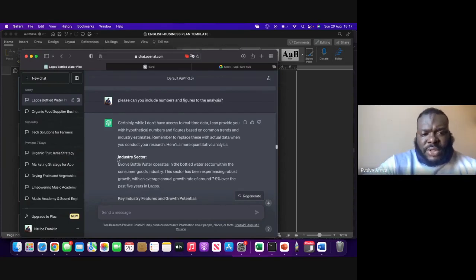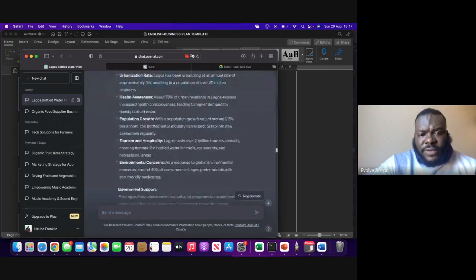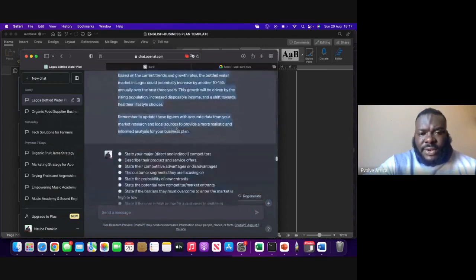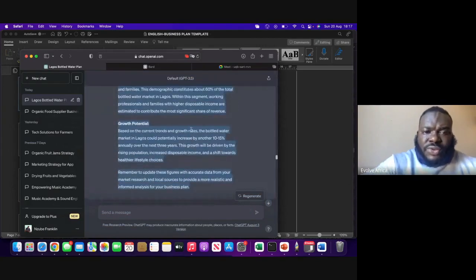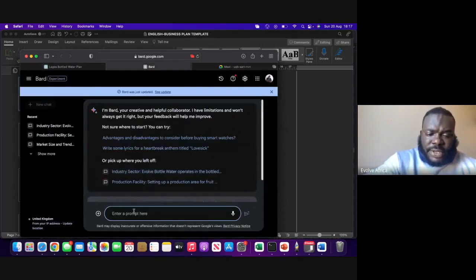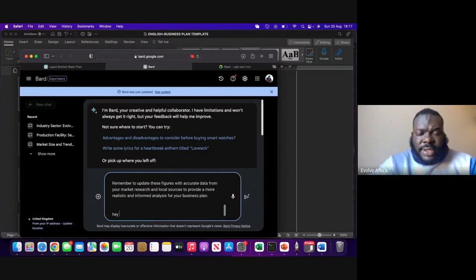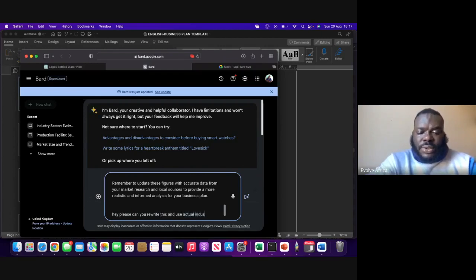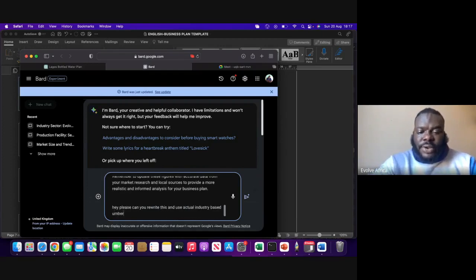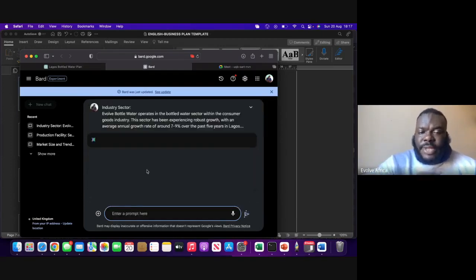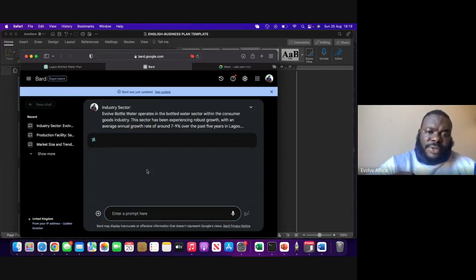So for Google Bard, what I'll do is copy all of this writing that ChatGPT has done and copy it onto Google Bard. I'll post it there and tell Google Bard, please, can you rewrite this and use actual industry-based numbers? That's all you have to do for Google Bard, and Google will give you the actual numbers.